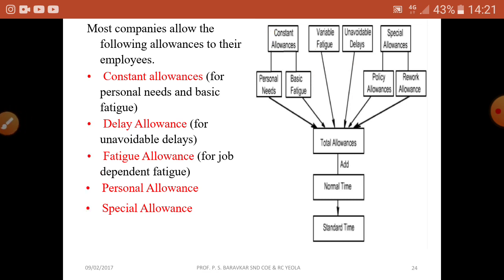So the basic types of allowances are: constant allowance, delay allowance, fatigue allowance, and personal and special allowance.